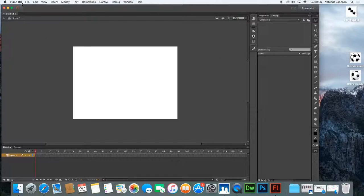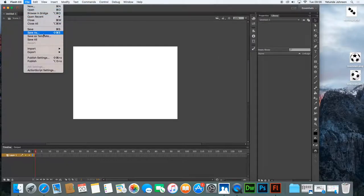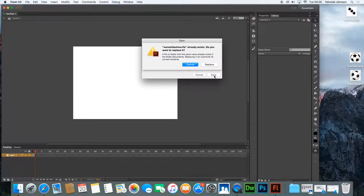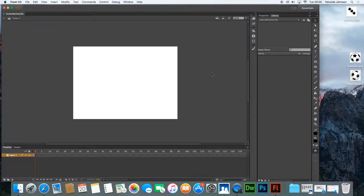Next thing is you need to save it. So File > Save As — I'm going to call this one 'slideshow' because this is a continuation of things we're creating for the world of music. Make sure it's in the right place. I'm leaving mine in my Documents and click Save. It's telling me one was made before — simply replace if you have that same problem. So the slideshow is now ready.